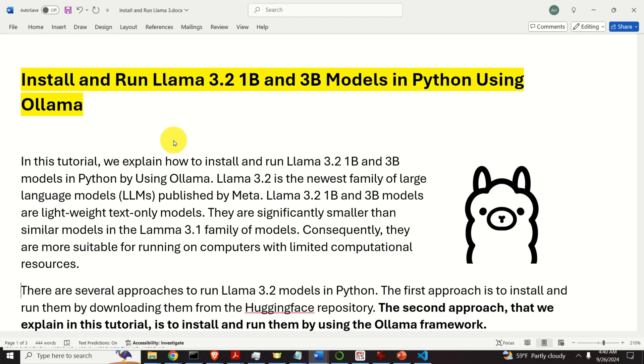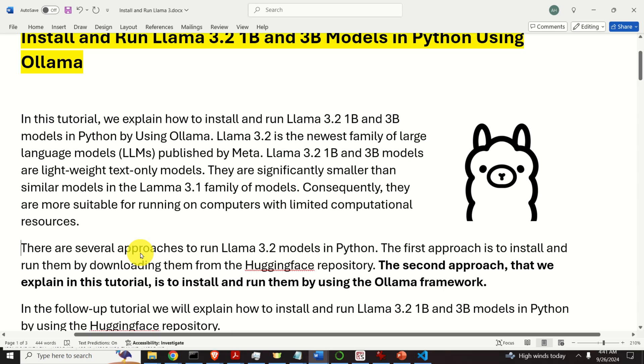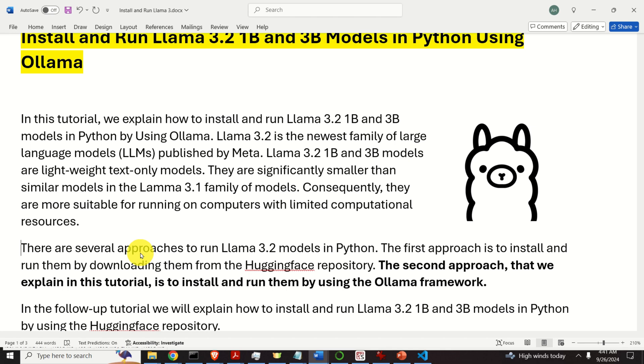Llama 3.2 1B and 3B models are lightweight text-only models. They are significantly smaller than similar models in the Llama 3.1 family of models. Consequently, they are more suitable for running on computers with limited computational resources. There are several approaches to run Llama 3.2 models in Python. The first approach is to install and run them by downloading them from the Hugging Face repository. The second approach that we explain in this tutorial is to install and run the models by using the Ollama framework.